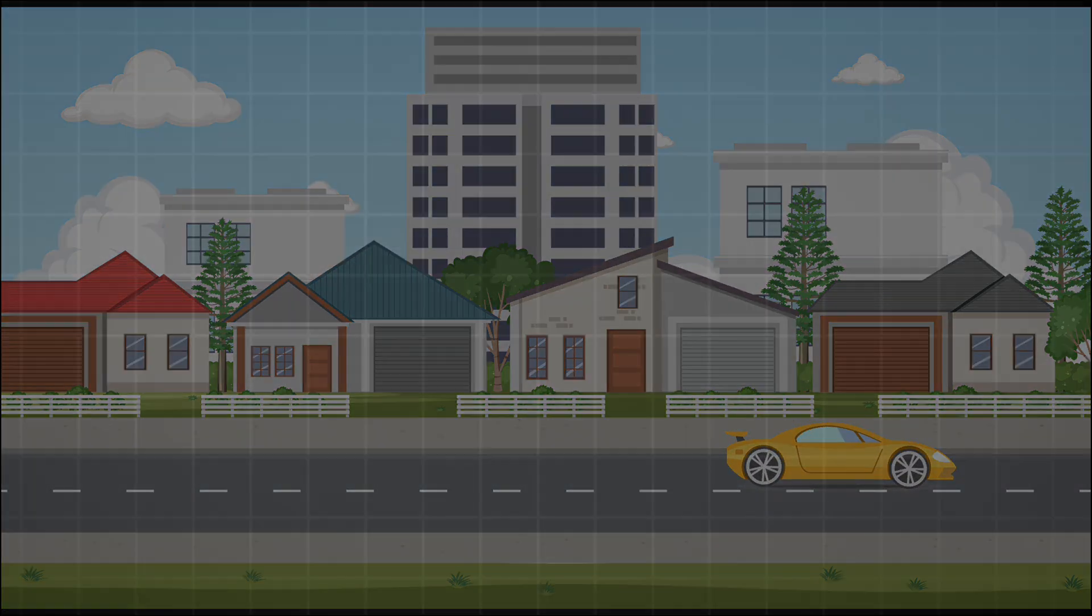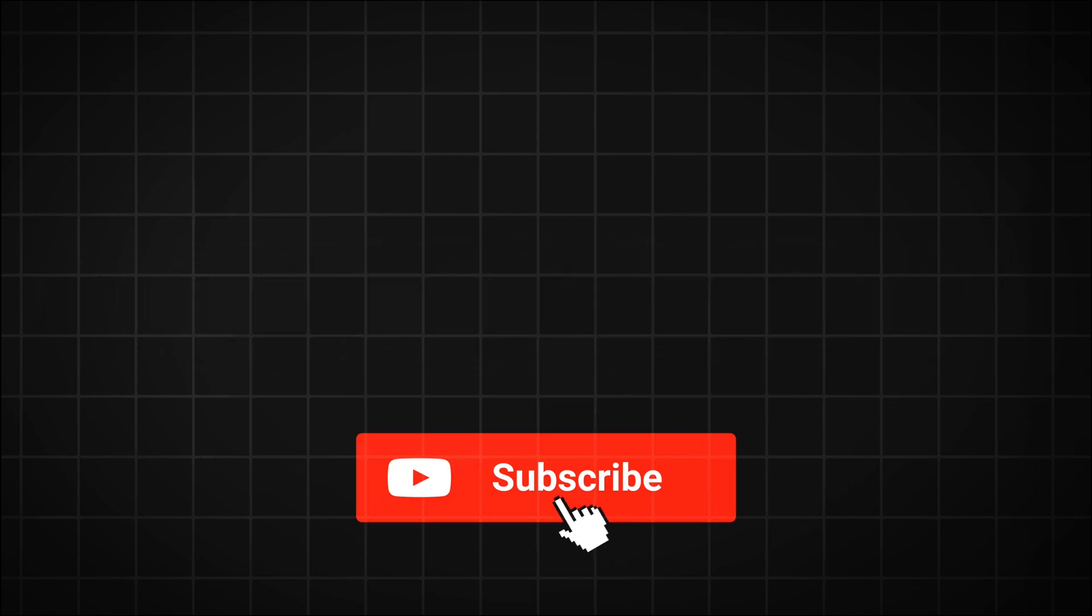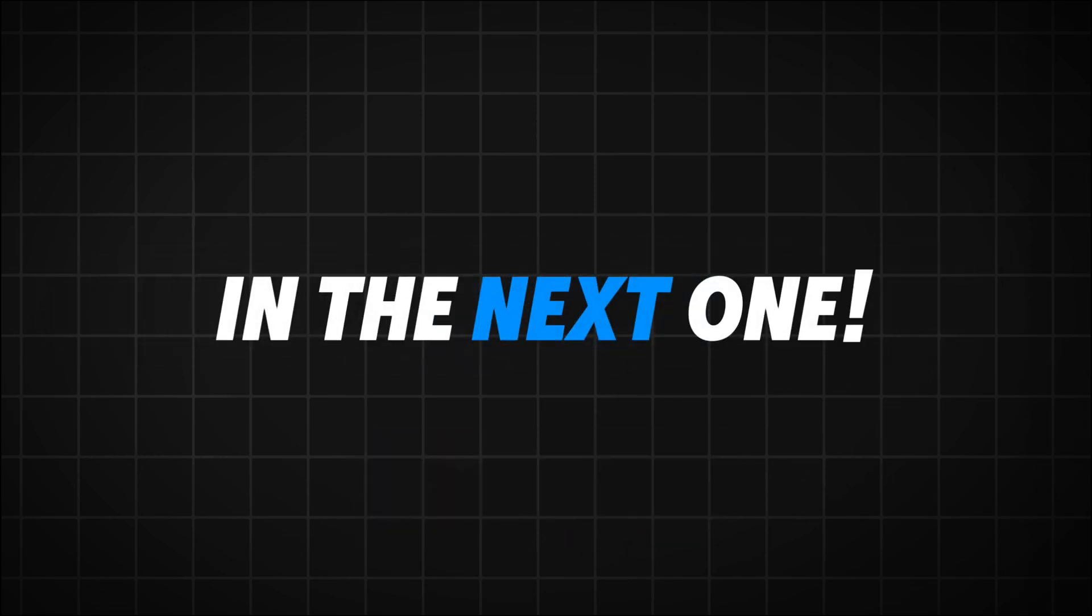If you like my work, it means a lot to me if you hit that like button and subscribe. Thank you and see you in the next one!